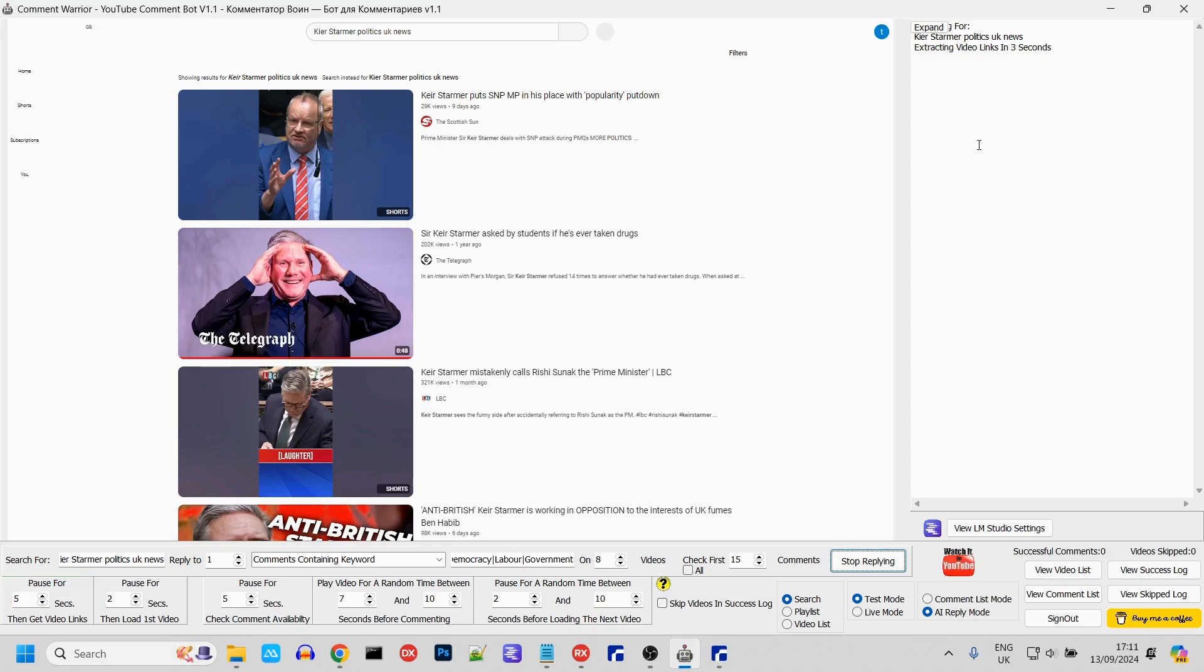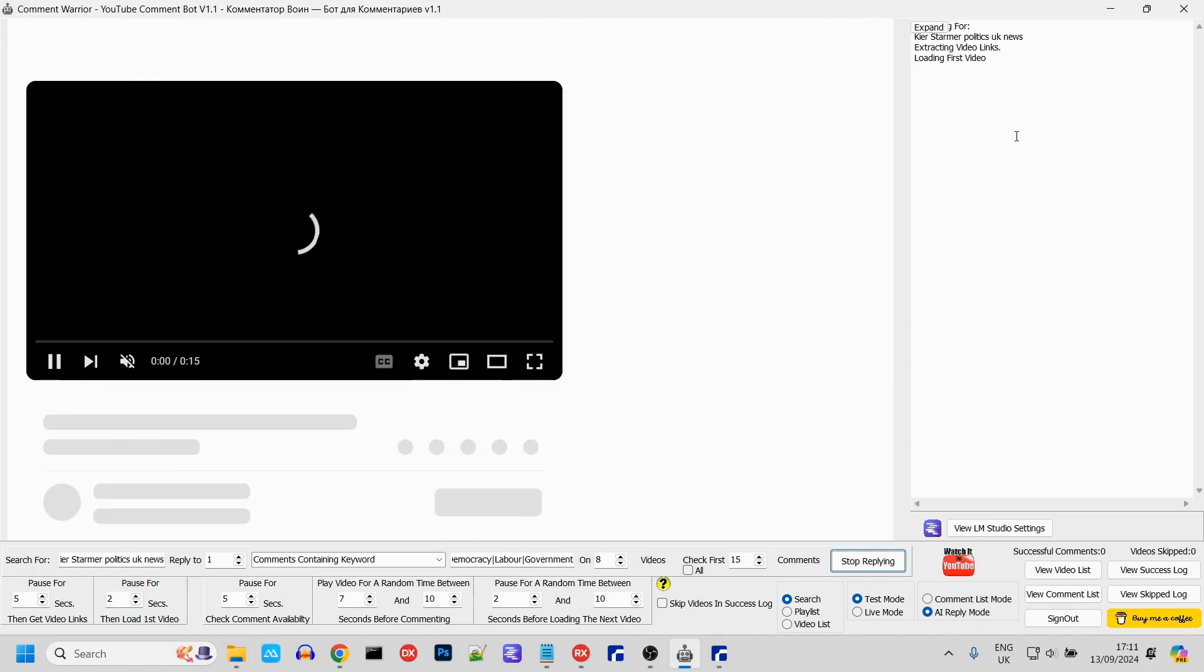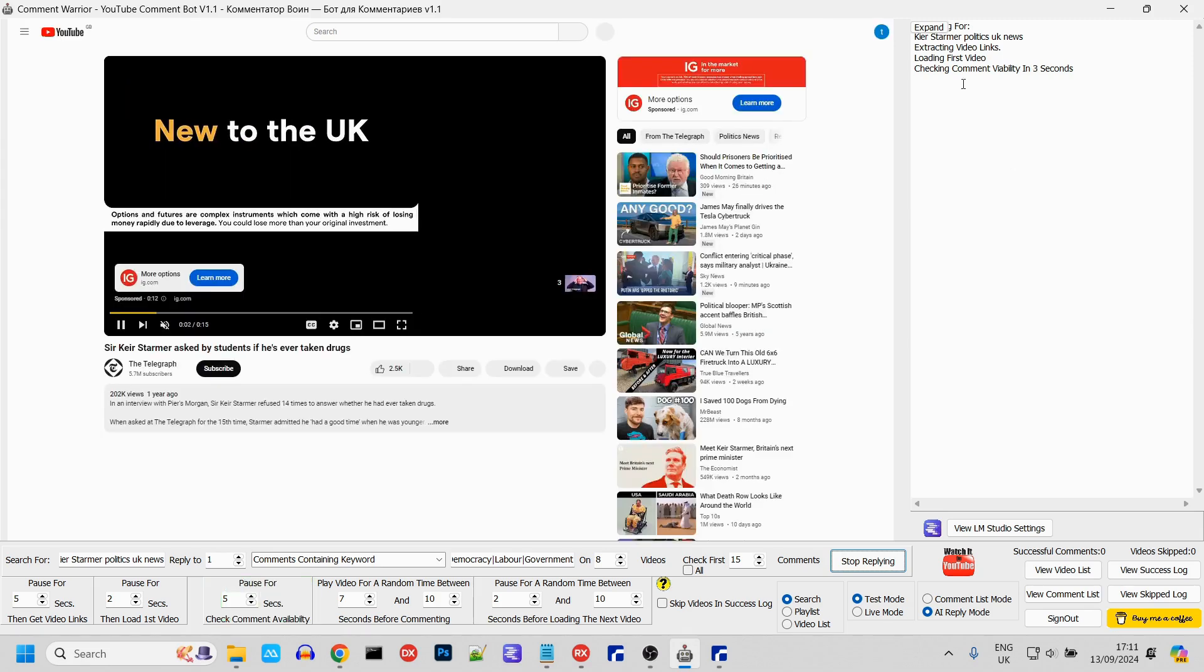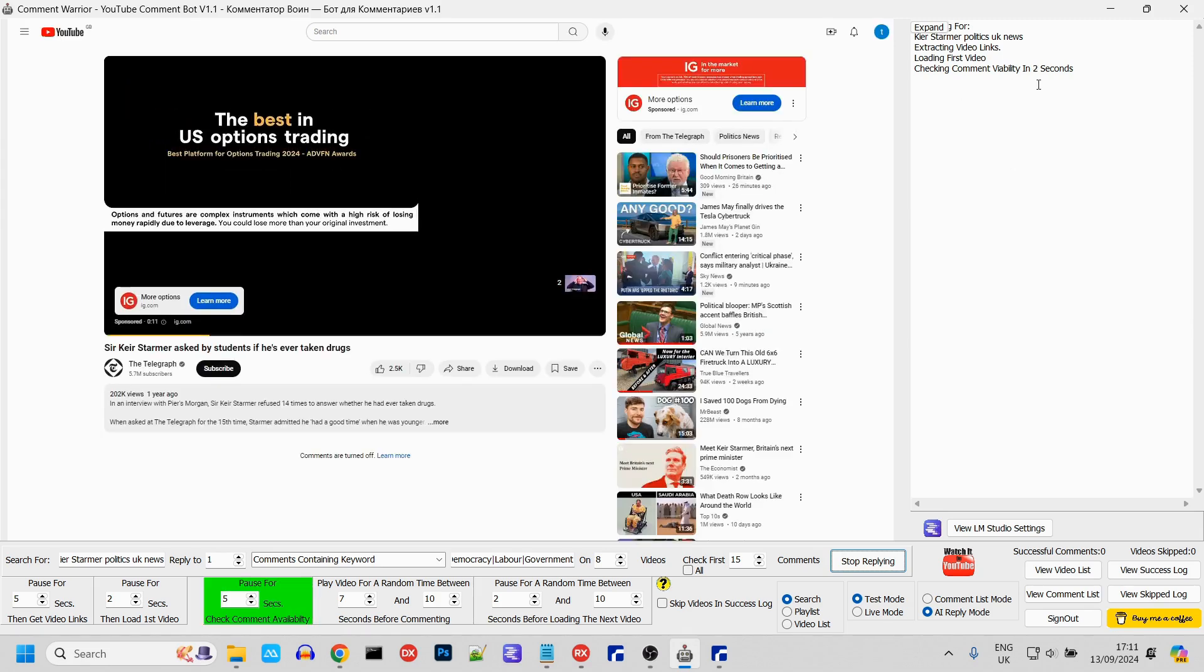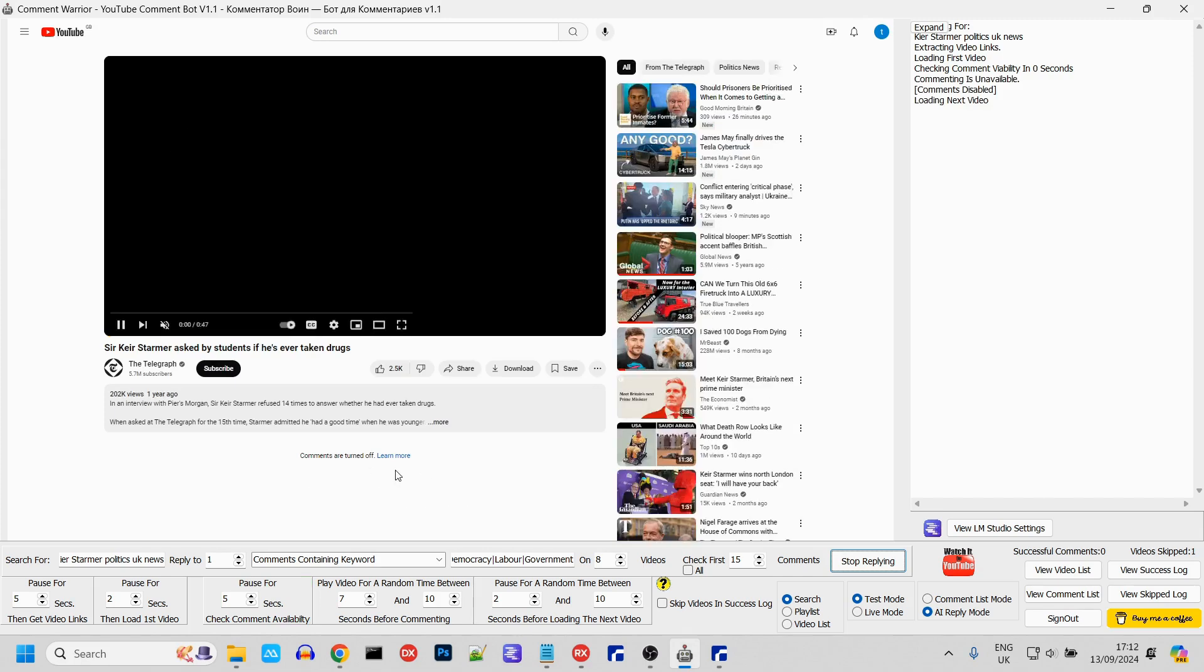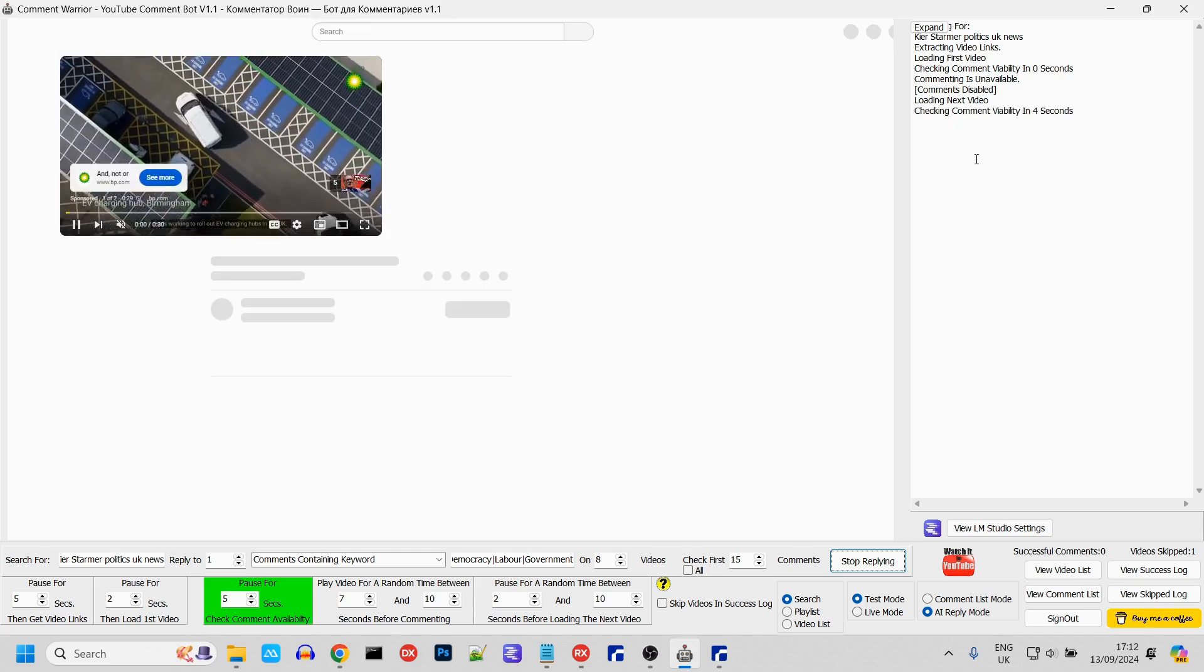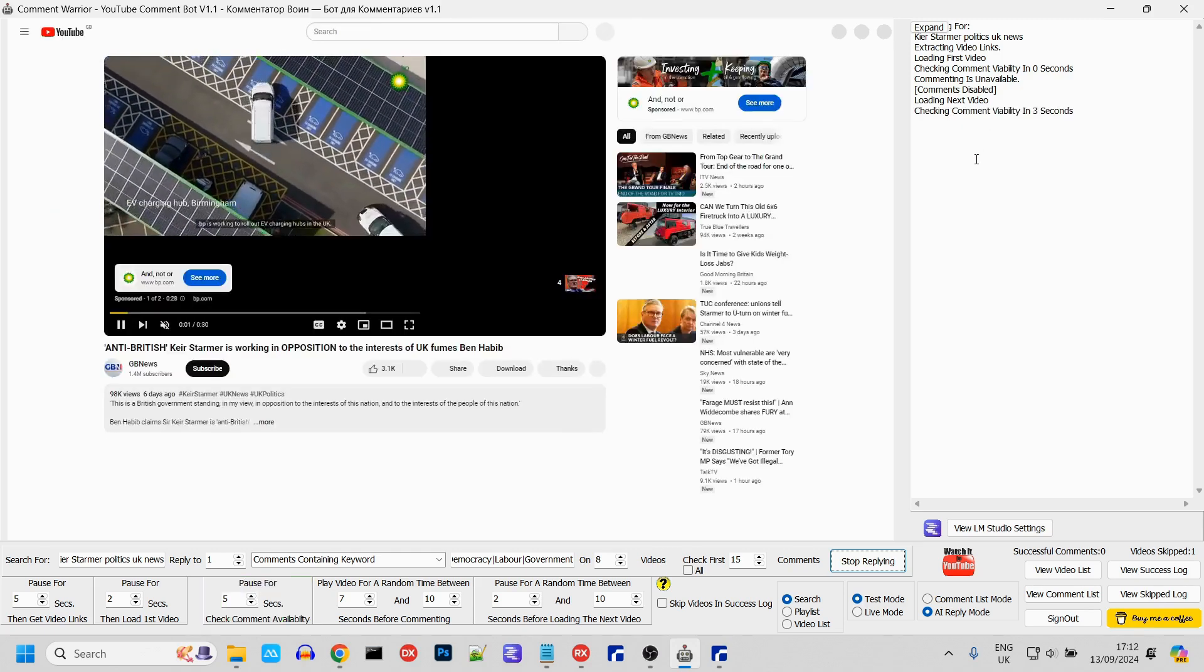First of all, as shown in the previous video, it's going to perform the search, scrape the video links, load the first video, check whether comments are available. It tells you everything it's doing here in this panel. If it comes across a video where comments are disabled, it'll just skip it and move on to the next video.